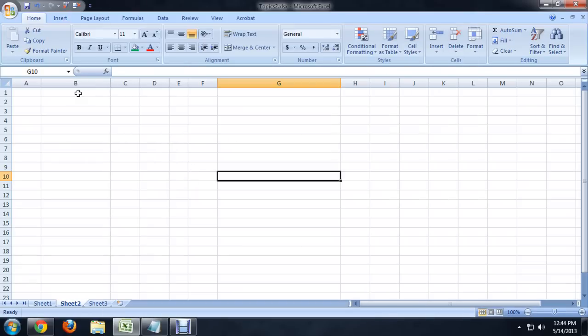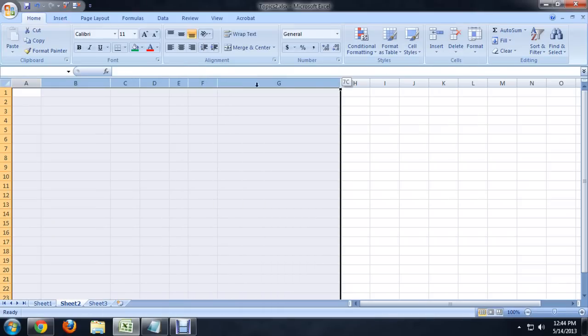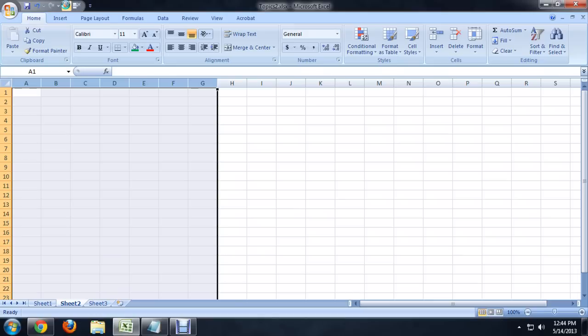I'm going to select the columns that I've changed, A through G, and we're going to click the Delete Columns button. If you watch really quick, the columns deleted, the new ones moved into place, and it renamed them all.